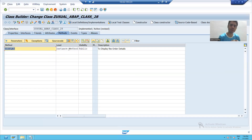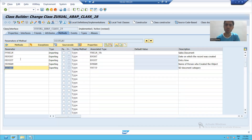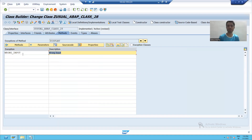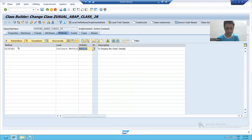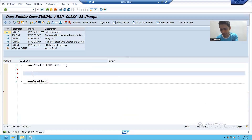So what we did in this method: we gave a method name, we gave the type as instance, we gave the visibility of the method, we took one importing and four exporting parameters, and we declared one exception. Now the next thing is to write the logic in this method. I'll go to the Methods tab and click the 'Source Code' button, and you can see the editor is now open where I can write the logic.